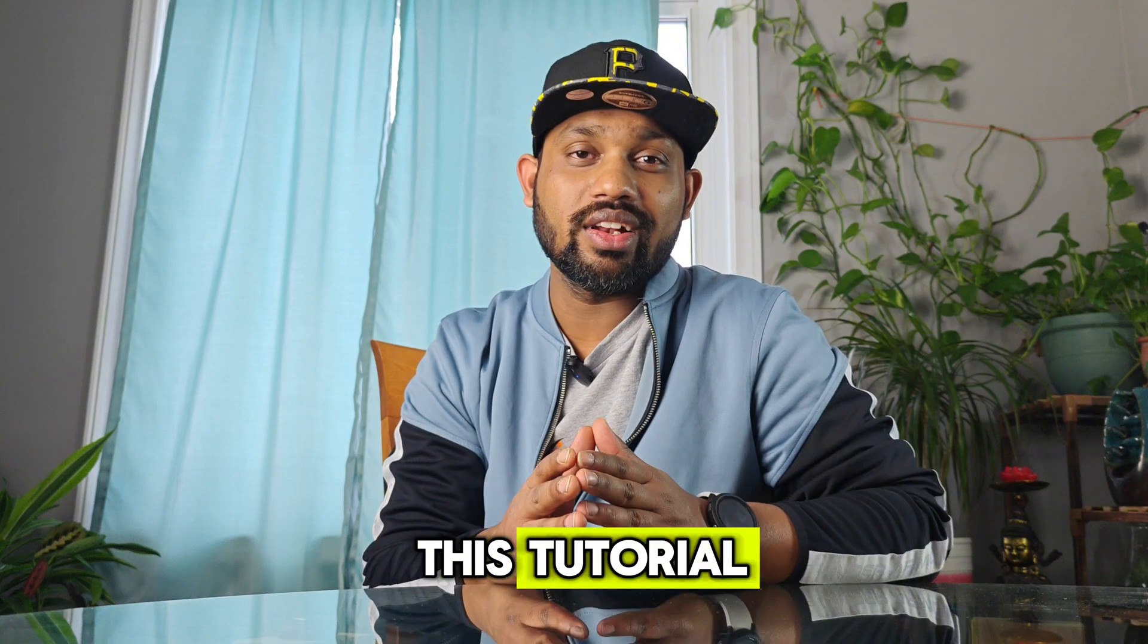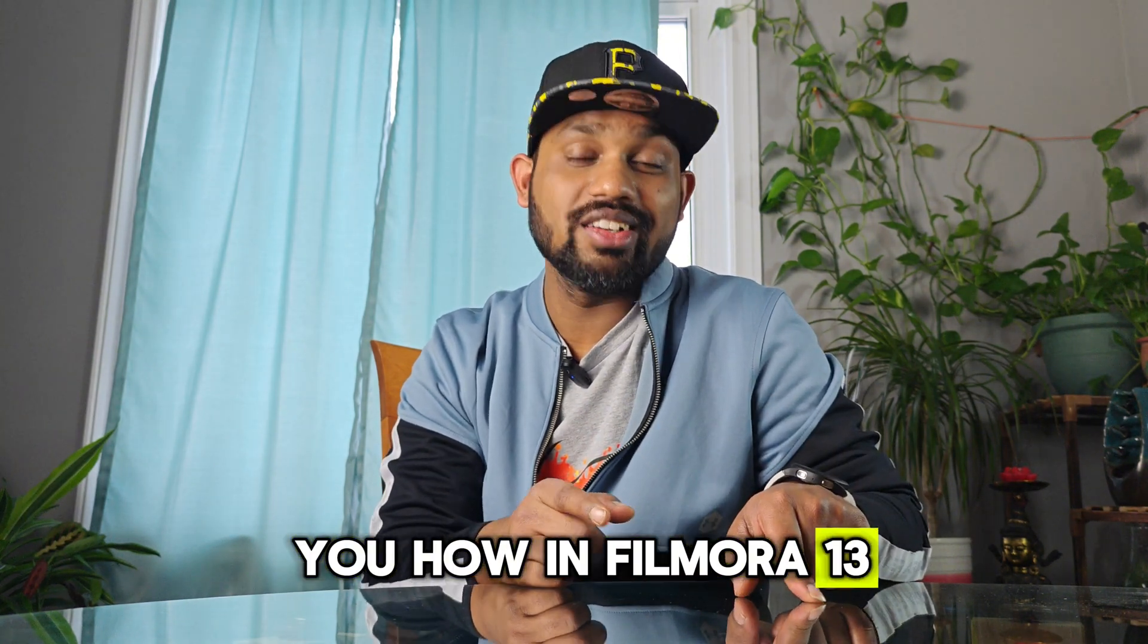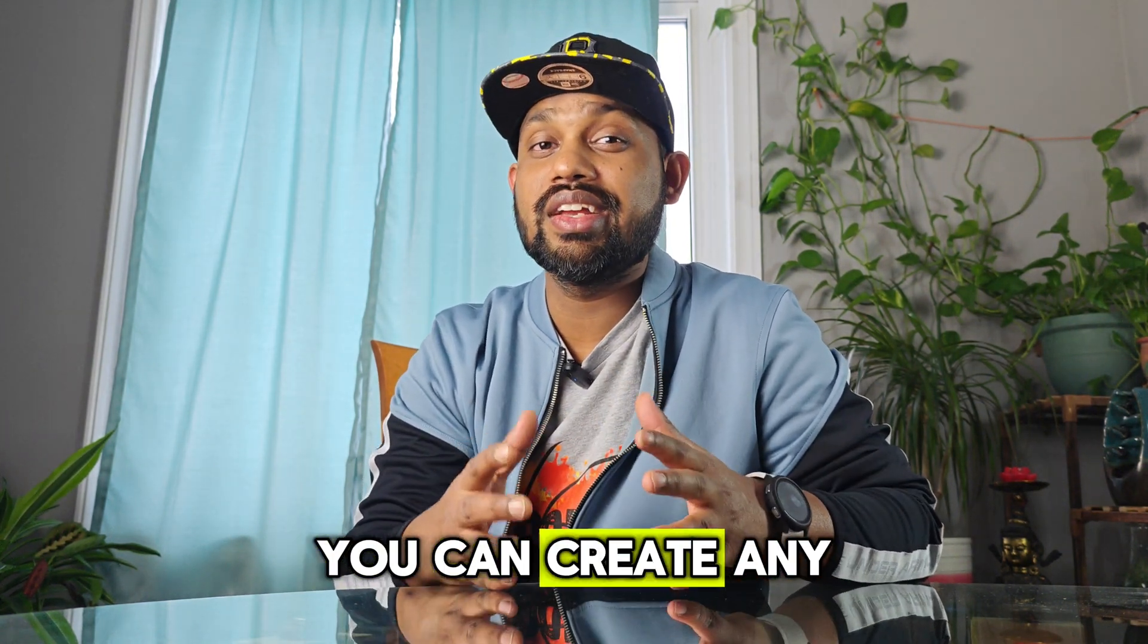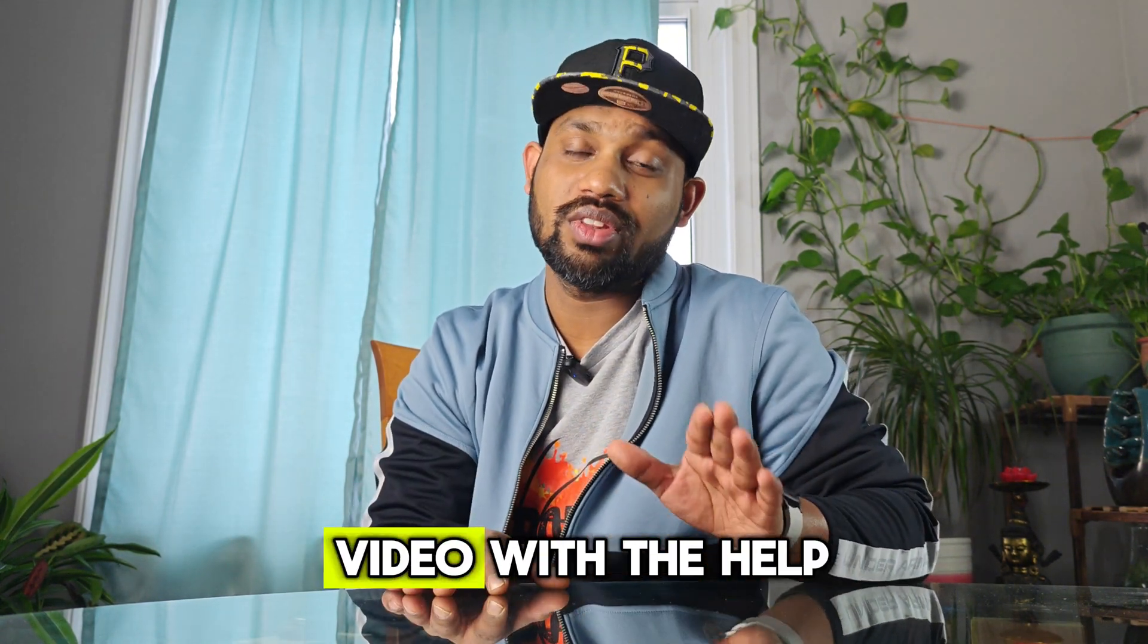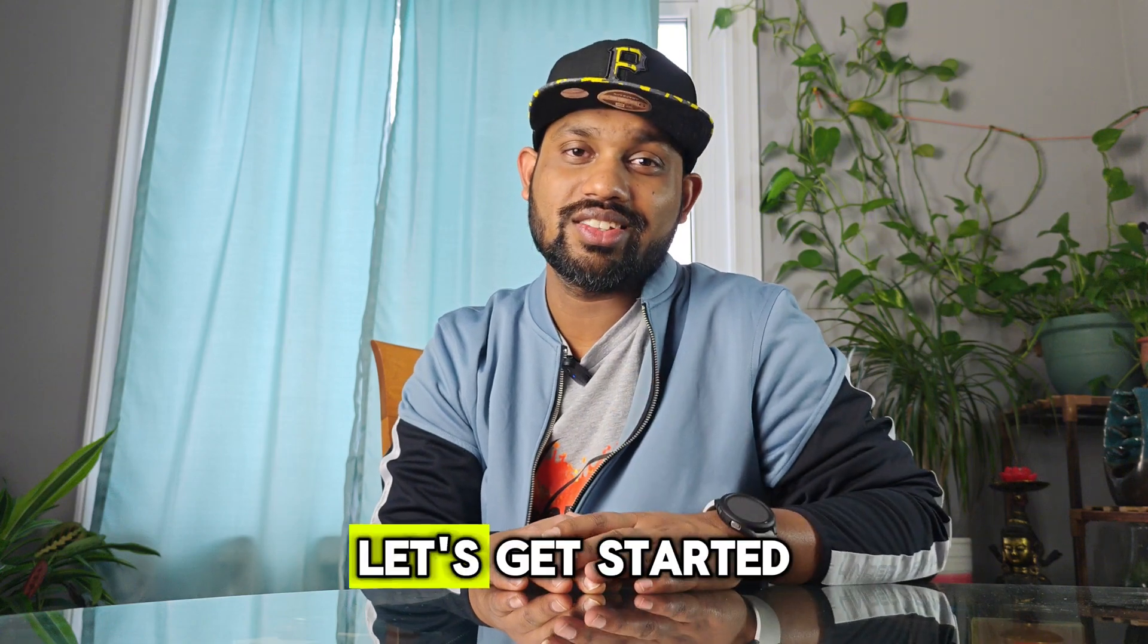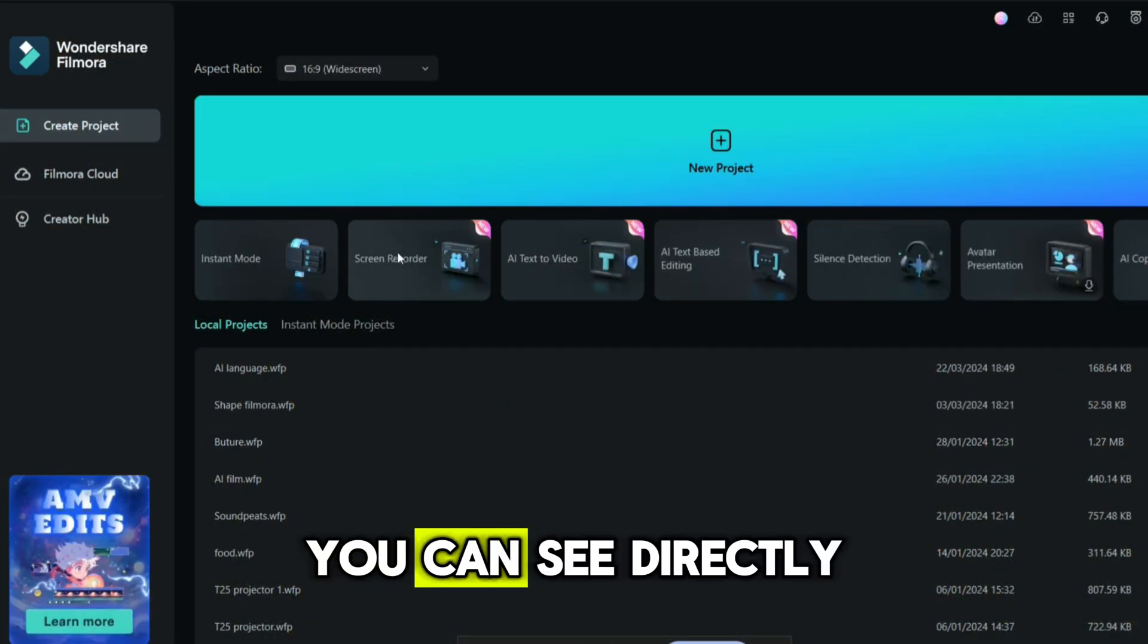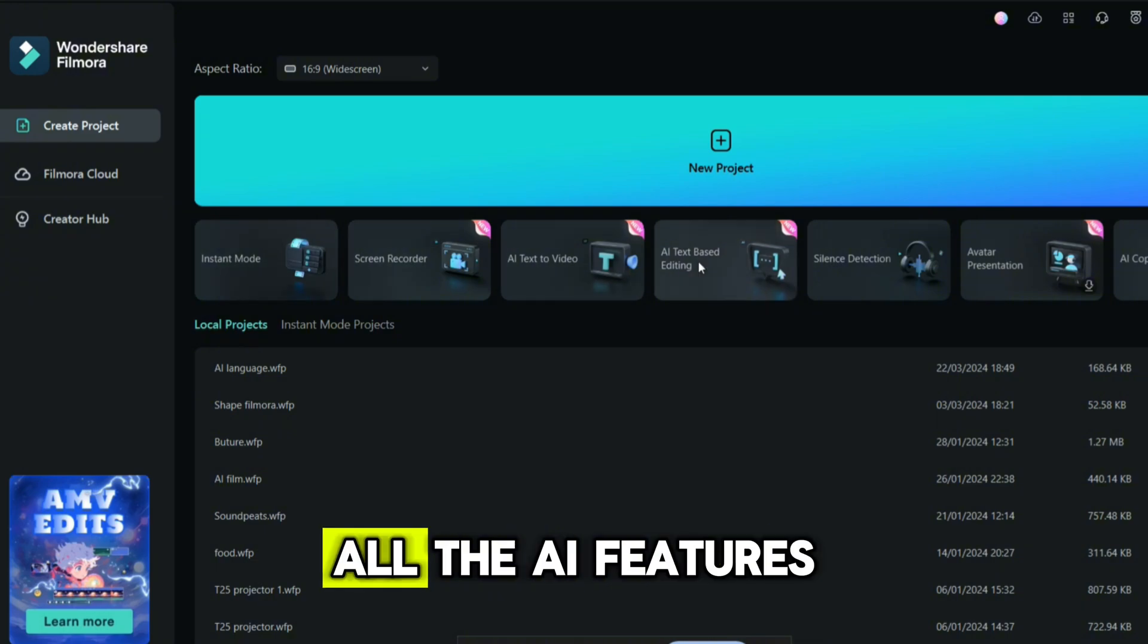Let's get started with this tutorial and let me show you how in Filmora 13 you can create any video with the help of text. Once you open Filmora, you can see directly on the screen all the AI features.